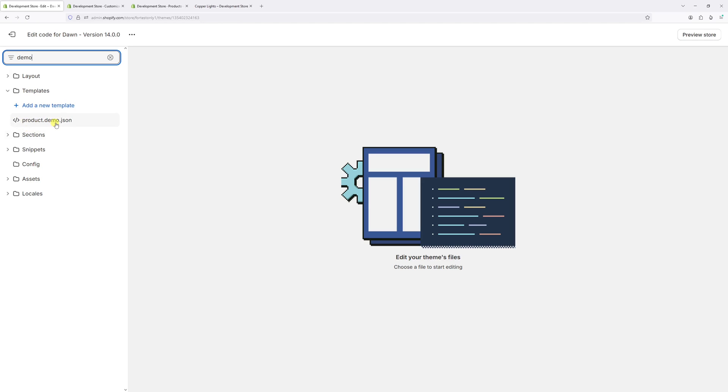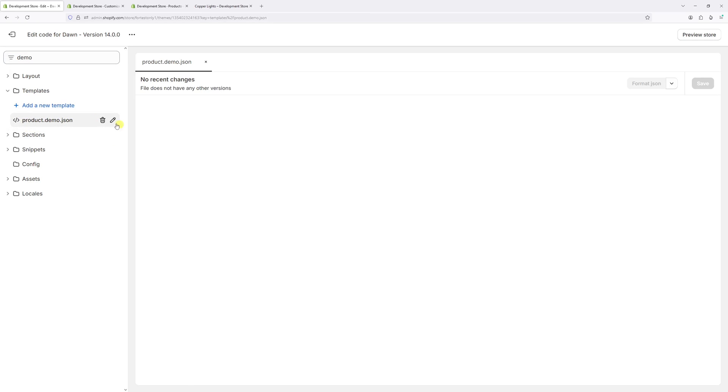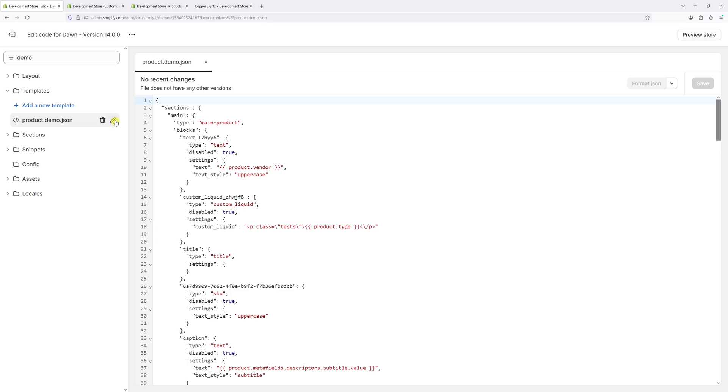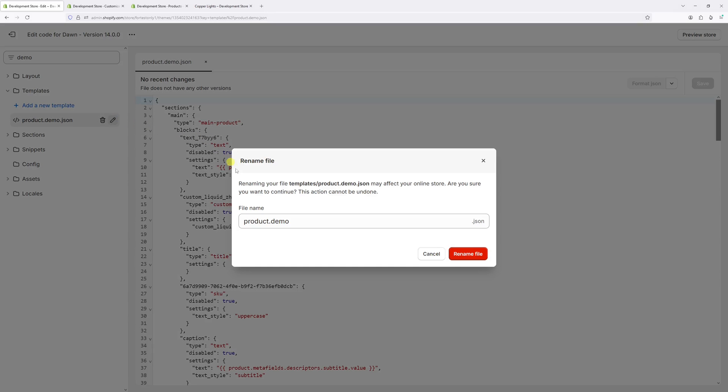Let's left click on it and then select edit. Now let's just change the name. So let's change it from demo to custom product.